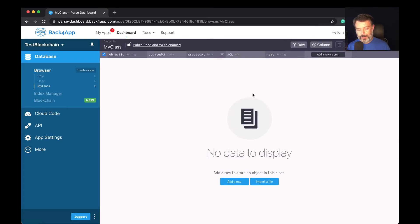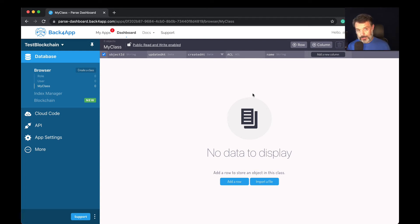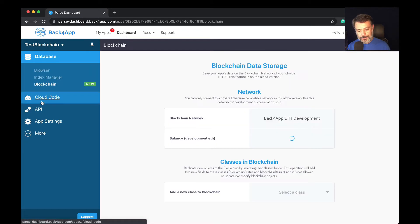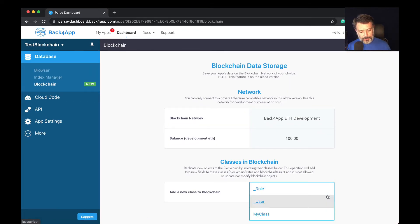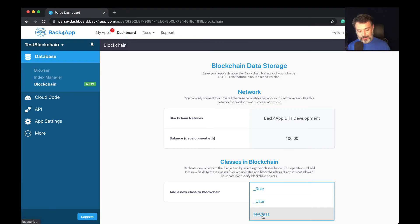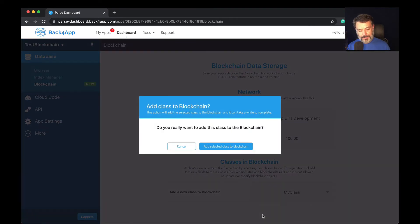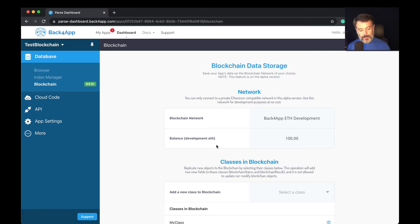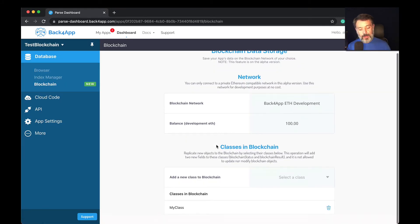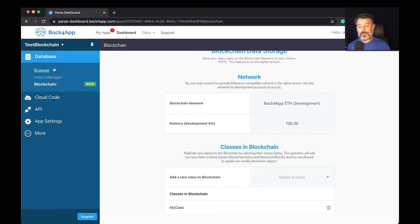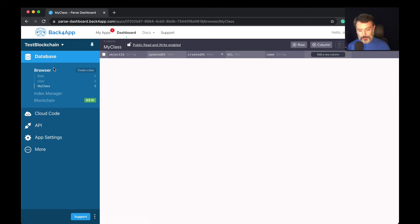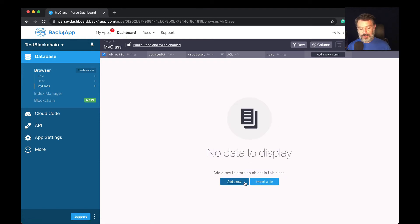In order to make this class able to save to the blockchain, you now have to come here to blockchain and choose the class you want to save. In this case, 'my class' - add to blockchain. From now on, every time I save a record, it will start consuming these 100 fake Ethereons that we have here.